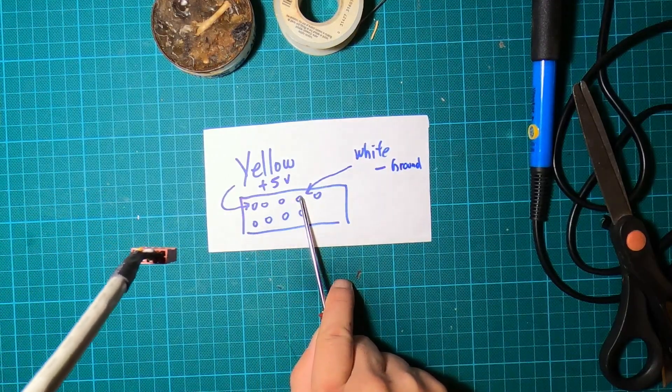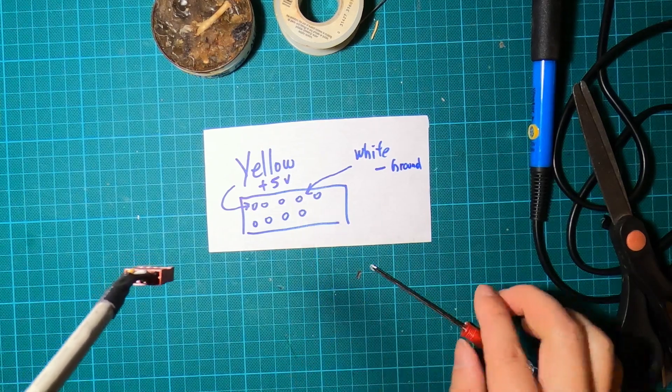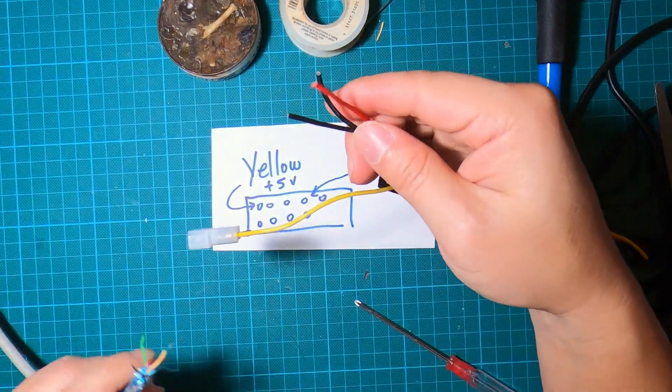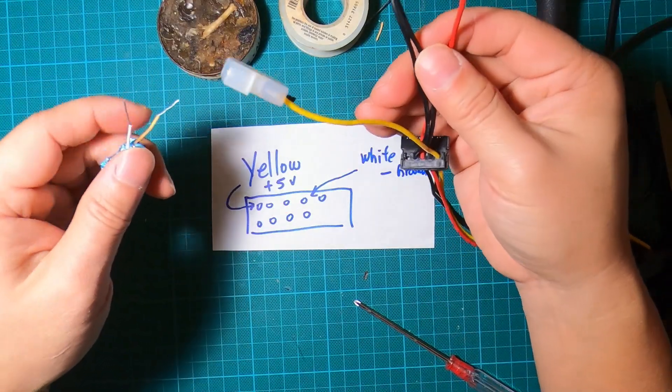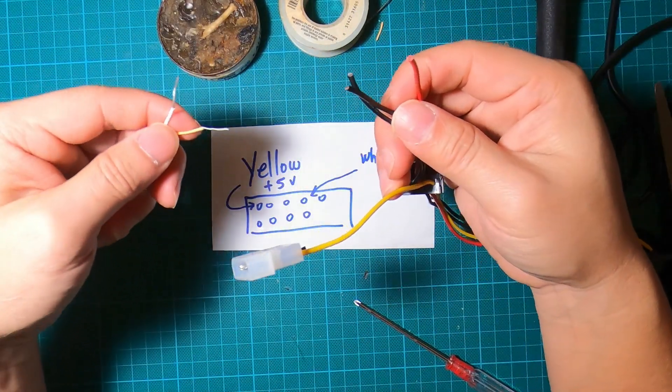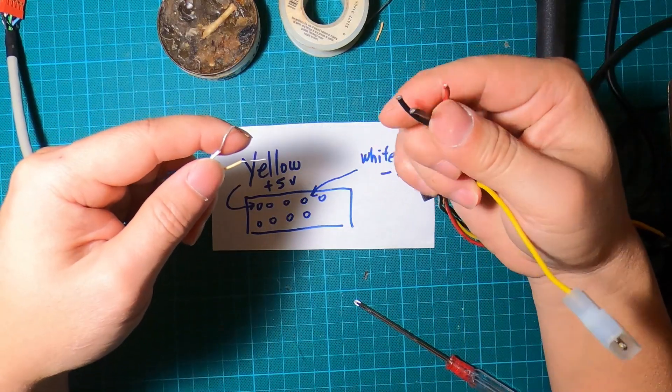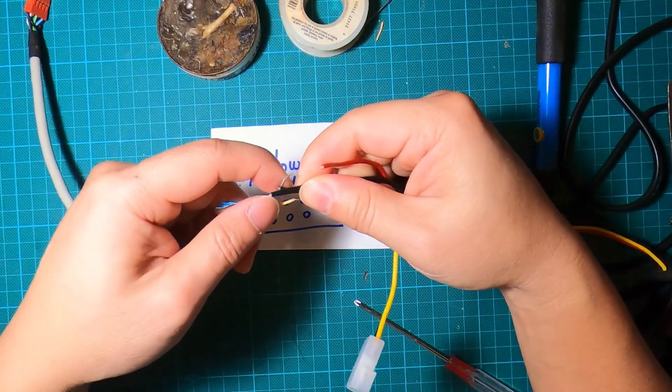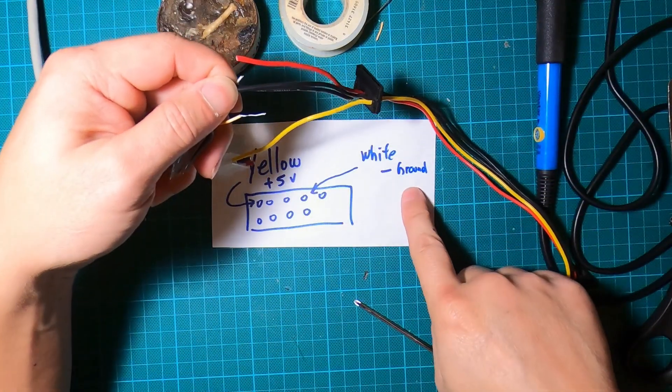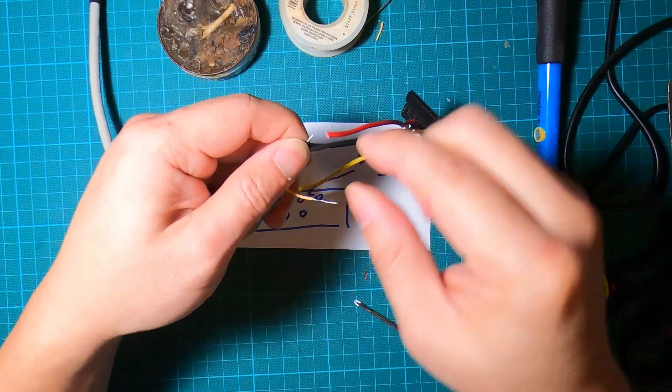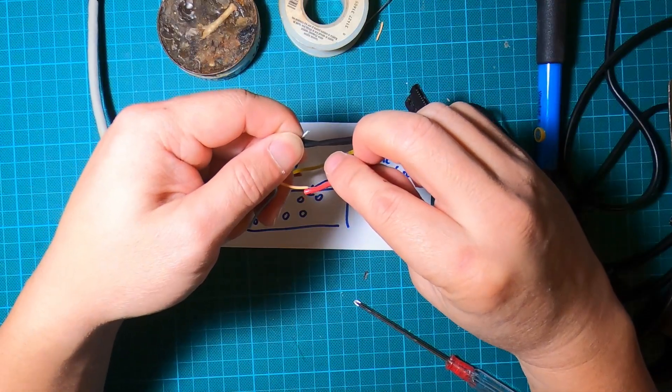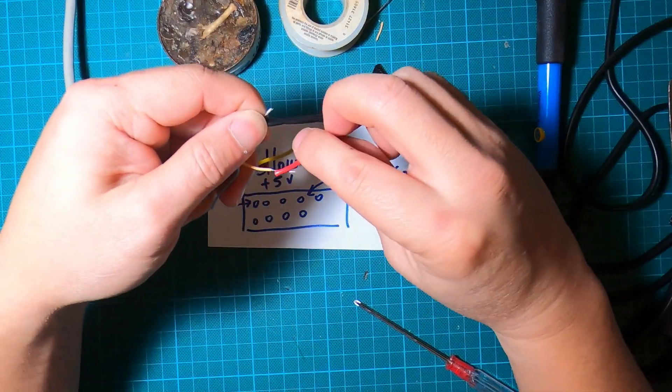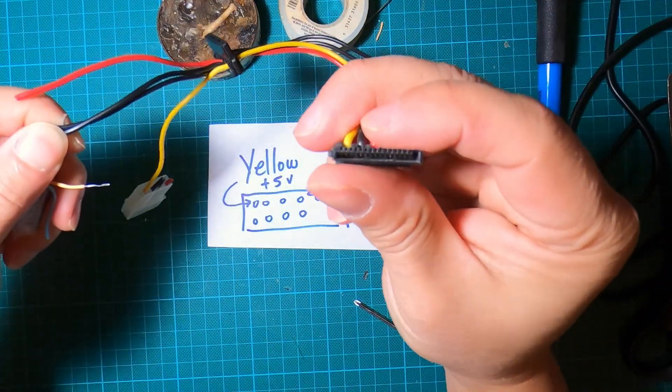Now I'm going to splice the other side of the cable. I'm going to be connecting the black grounds to the white which is negative ground, and I'm going to be connecting the red cable to the yellow cable because that's the positive 5 volt. That should power on this SATA power connector.